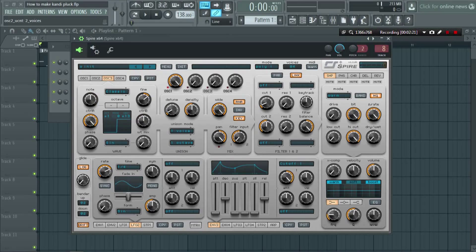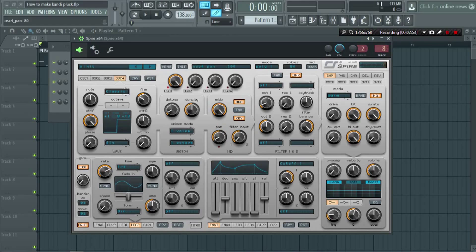Now in oscillator 4, again increase control A, select plus 1 octave. In this case, decrease the fine knob value down to minus 13. Also decrease the detune value to 80, increase the wide again, and then decrease the pan value to 0.